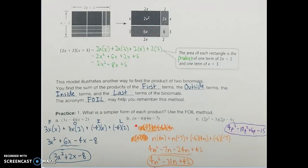Using the FOIL method again with n minus 6 and 4n minus 7: the first terms are n and 4n, so I multiply those together. Outside terms: n times negative 7. Inside terms: negative 6 times 4n. And the last terms: negative 6 times negative 7. Simplifying each product — n times 4n gives 4n squared, n times negative 7 is negative 7n, negative 6 times 4n is negative 24n, and negative 6 times negative 7 is positive 42. Combining like terms: negative 7n minus 24n gives minus 31n, so the result is 4n squared minus 31n plus 42.